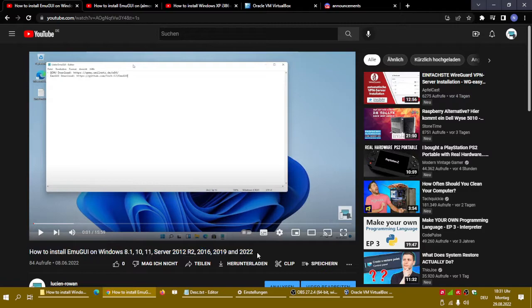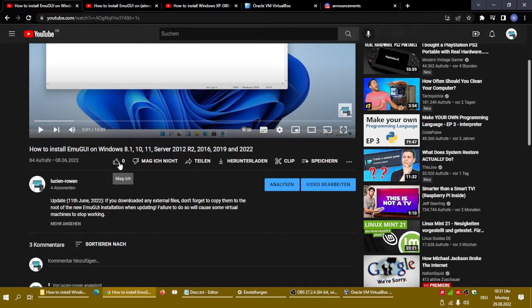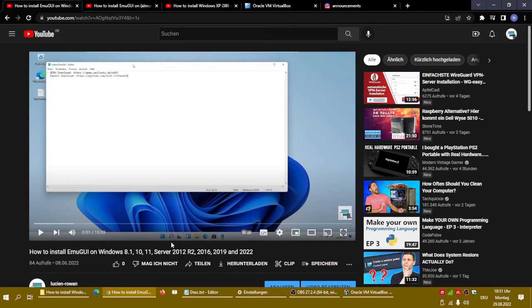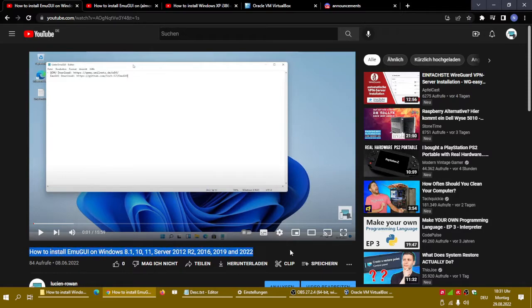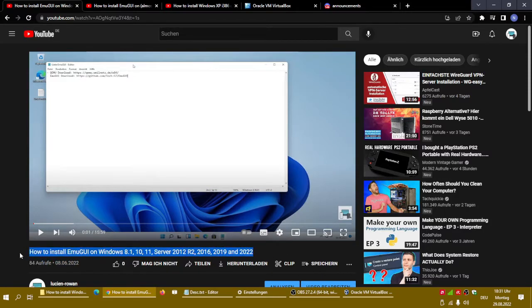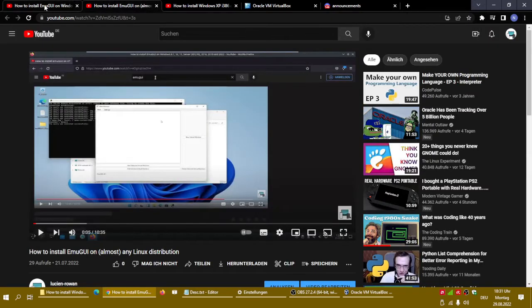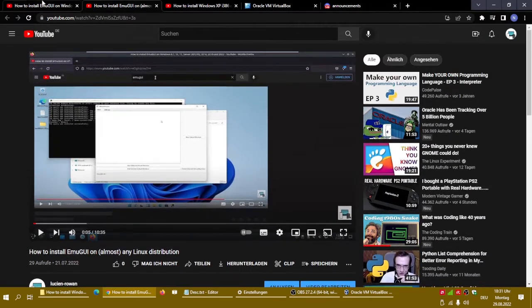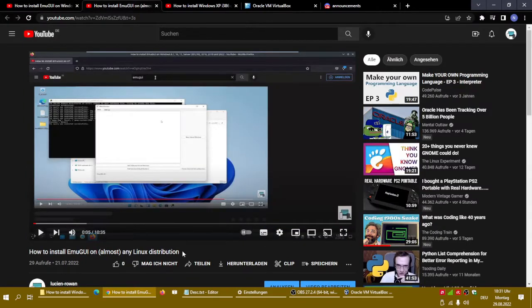But before we actually do that, if you like this video at the end you may like it and subscribe to this channel if you want to. Before we actually can get started, you first need to have QEMU and Amiguri on your system and that is for both Windows and Linux I made videos. Links in the description.